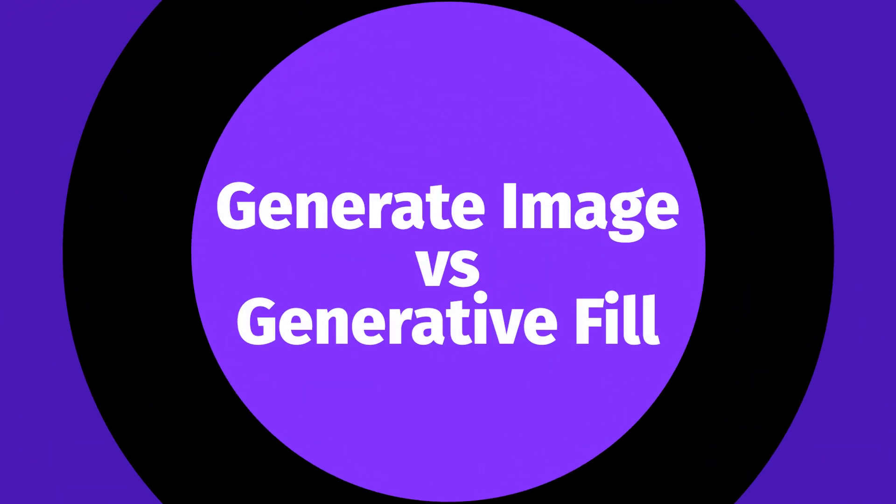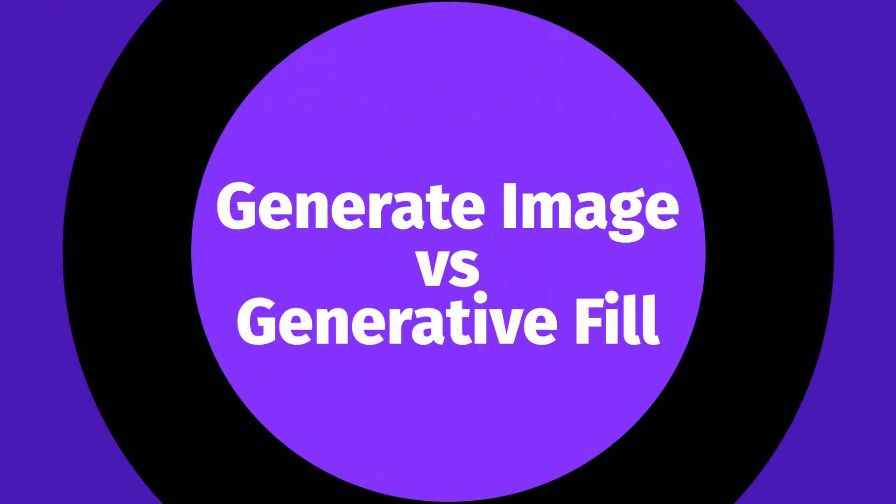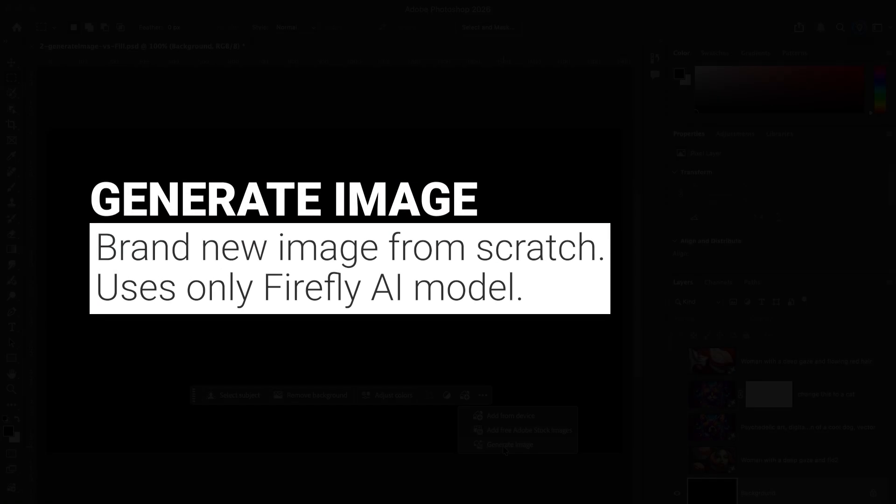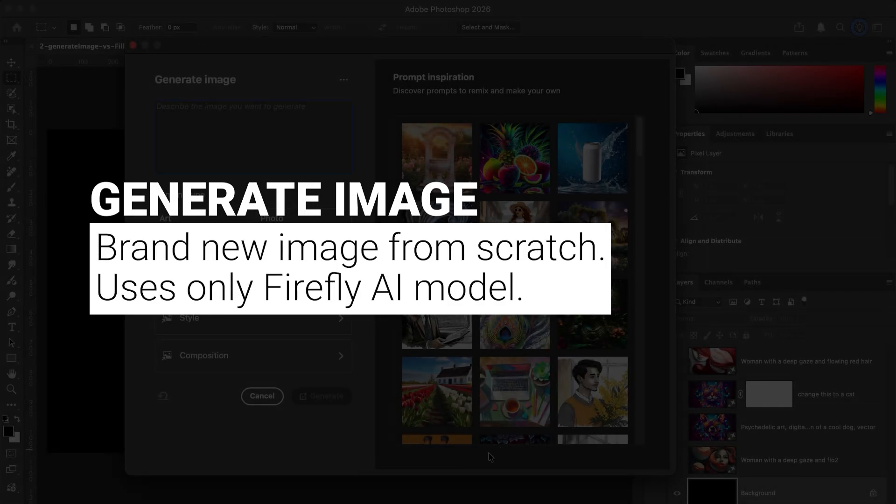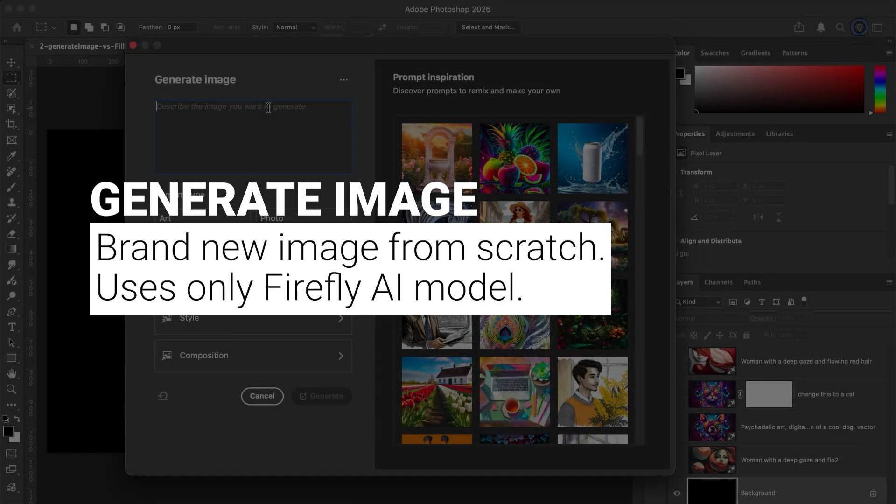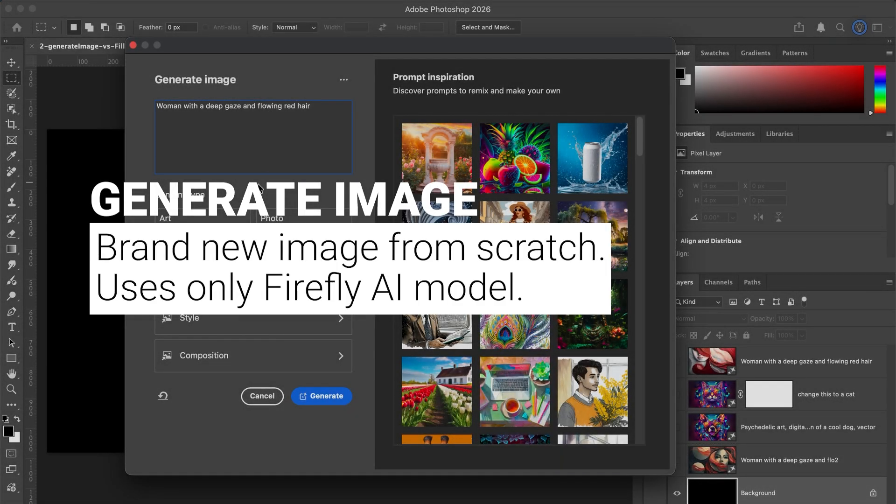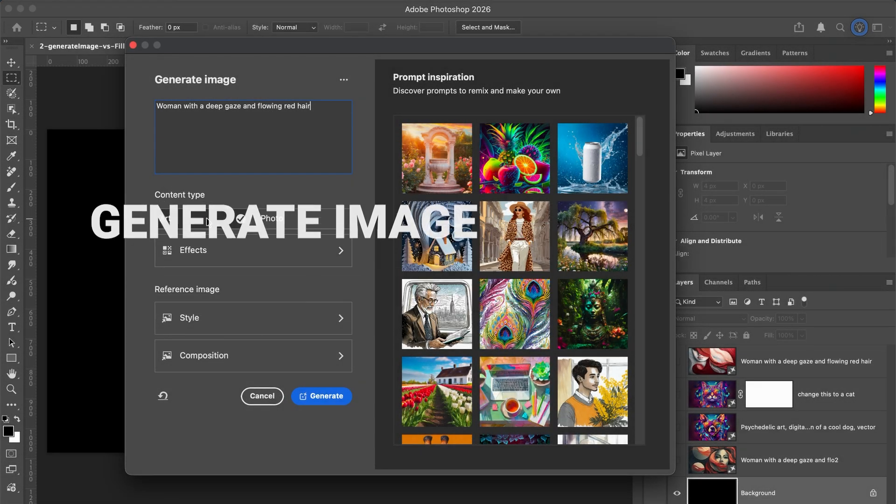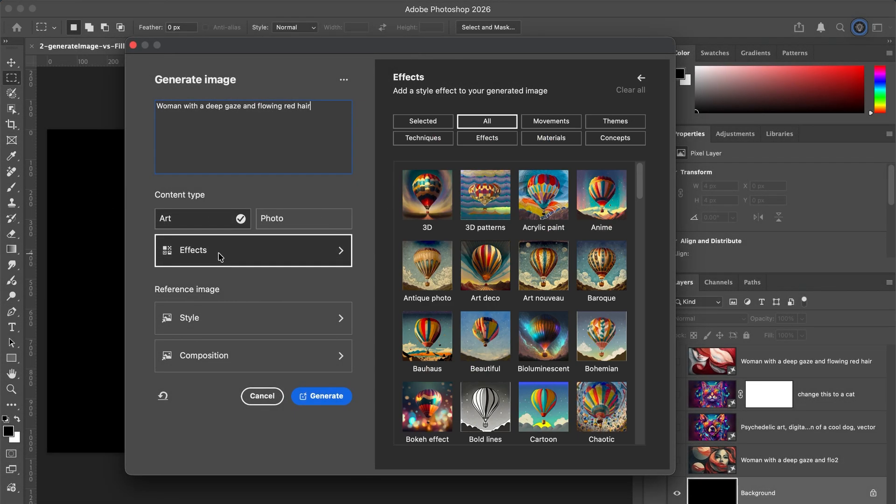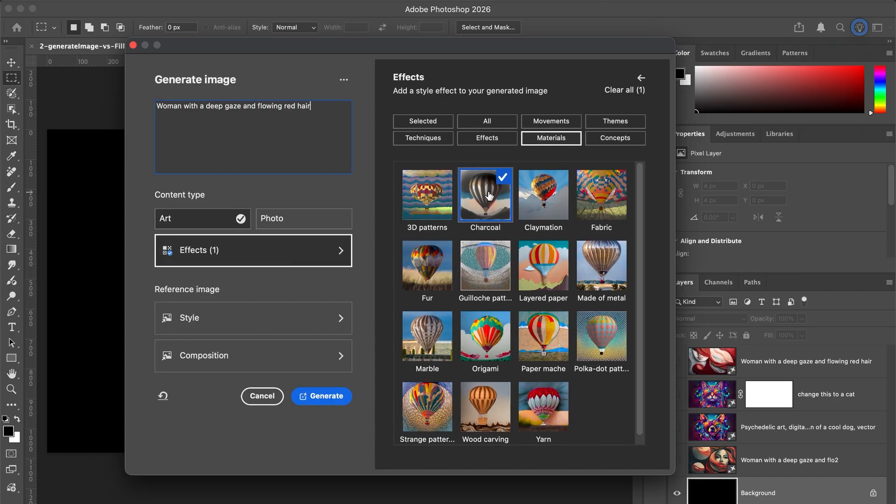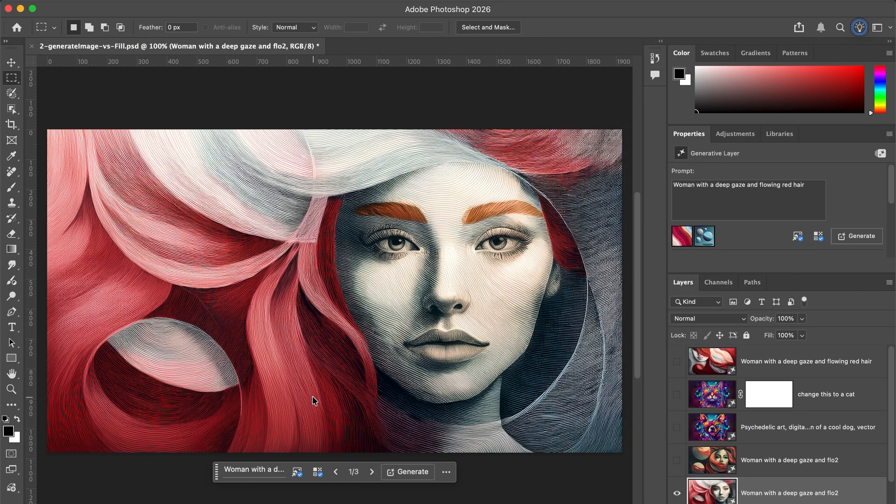Before we touch any buttons, let's clarify the two big AI tools in Photoshop: Generative image and generative fill. We'll go over these in more detail in a moment. Generate image creates a brand new image from scratch. It uses the Firefly model only. It's great for concepts, illustrations, mood boards, early ideation, and stepping out of your usual style.